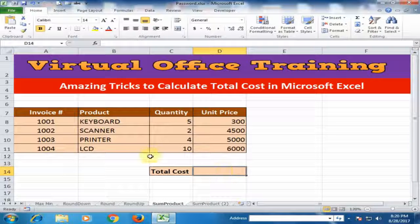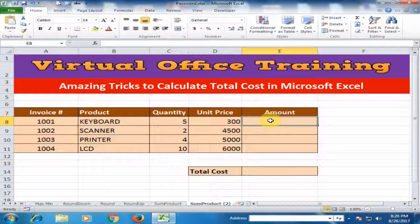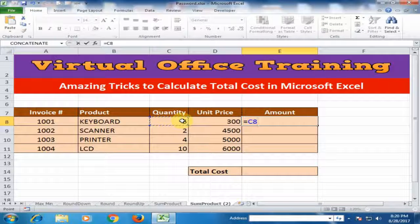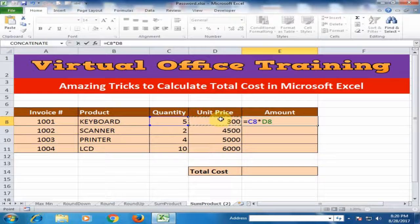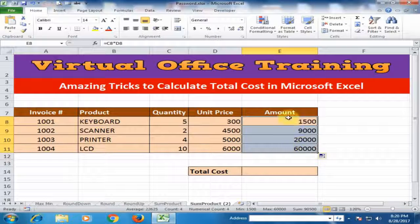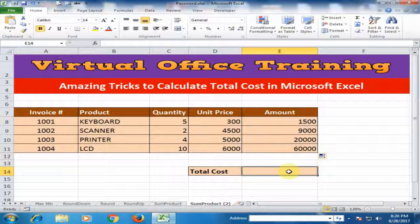We normally use these techniques — we simply use two formulas. Just type equals, select the quantity, multiply by the unit price, and press Enter. Then drag it to the bottom. Now all the amounts are given.